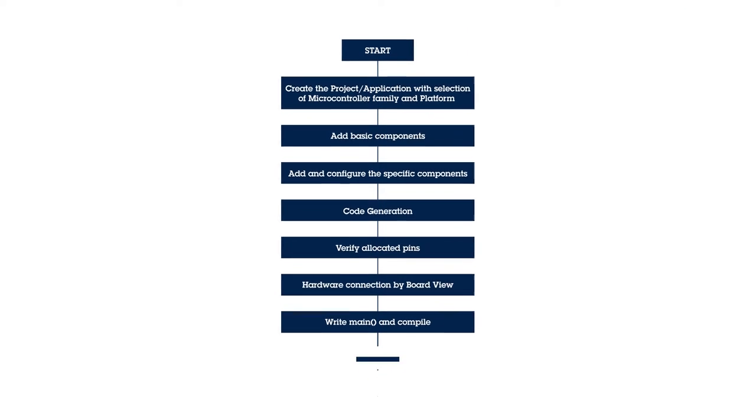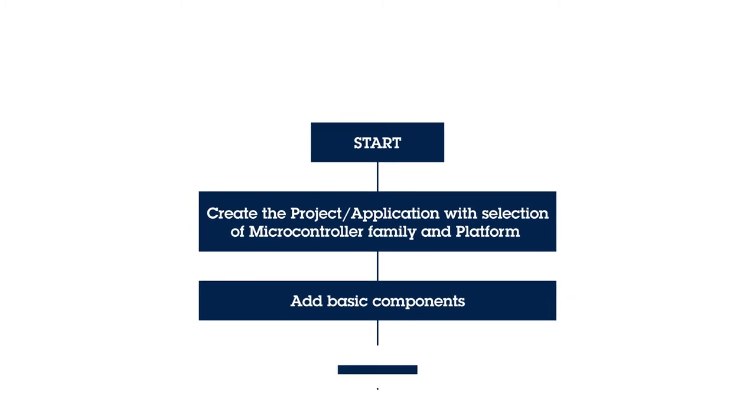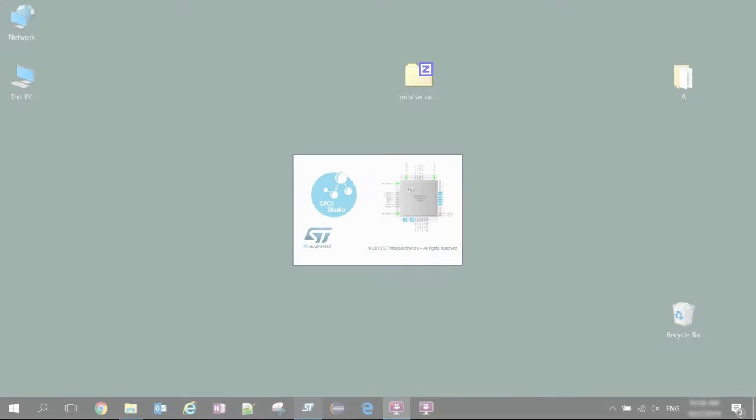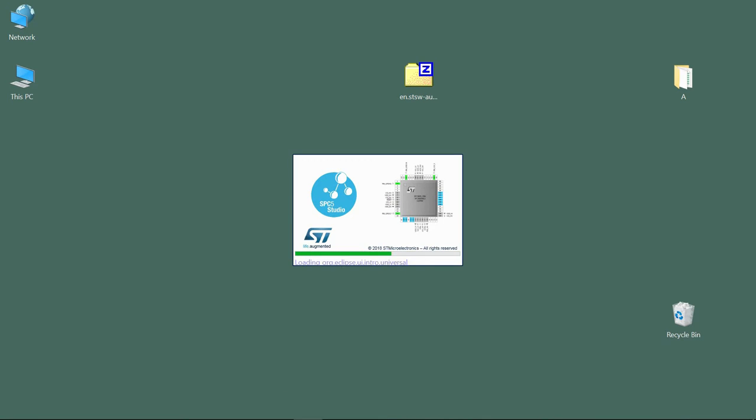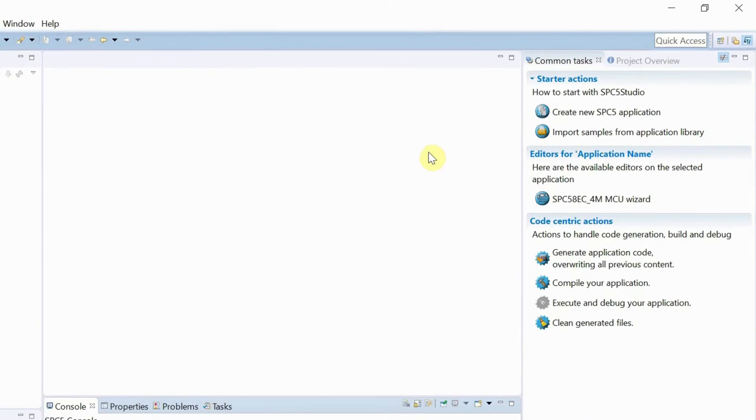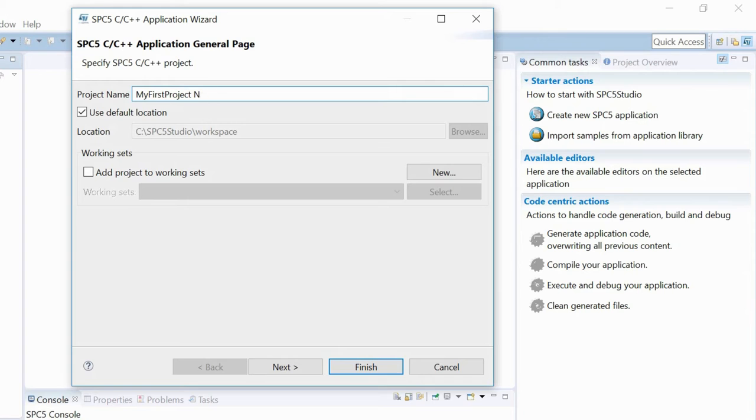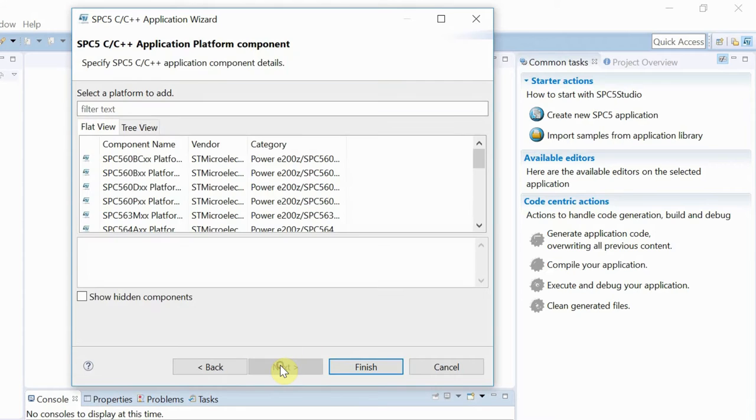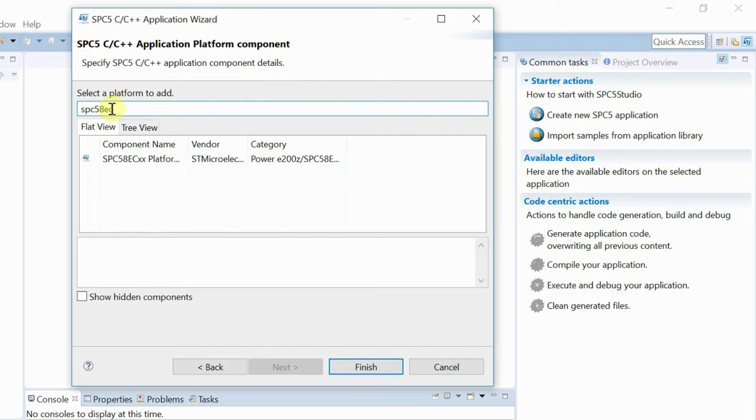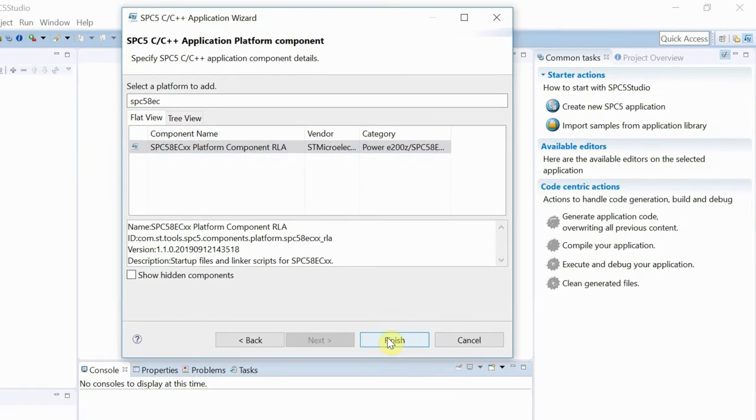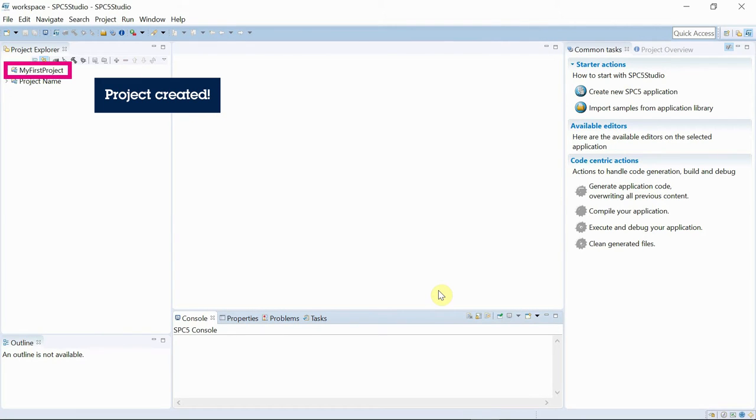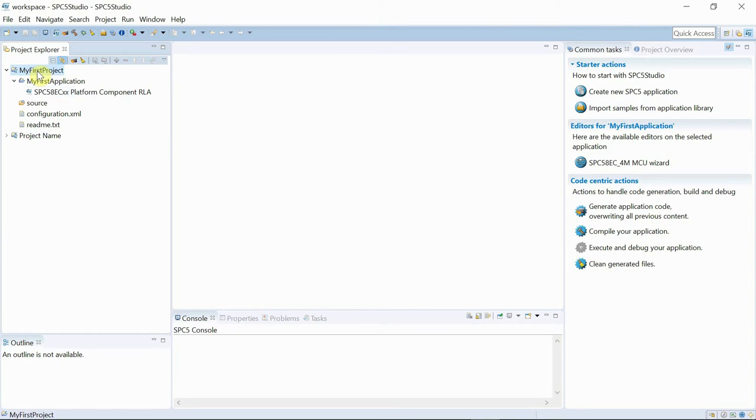This flowchart shows the steps required to create the blind spot detection application using AutoDevKit. The first step consists of creating a new project and selecting the MCU platform to use. As soon as the project is created, we request SPC5 Studio to generate the standard project files.